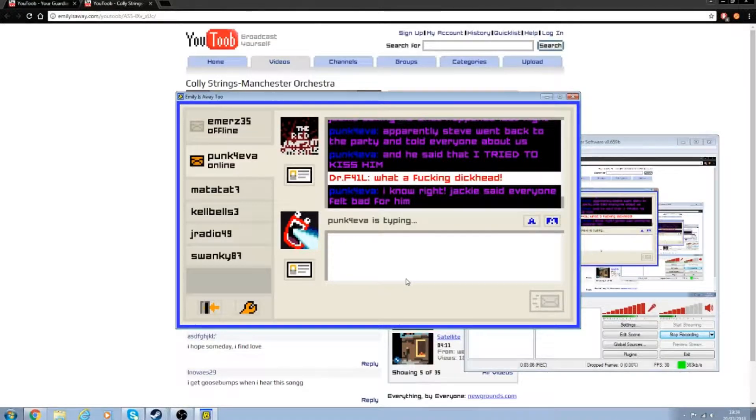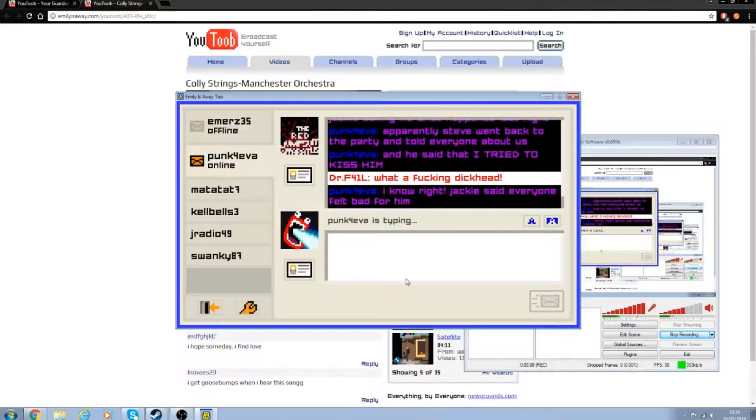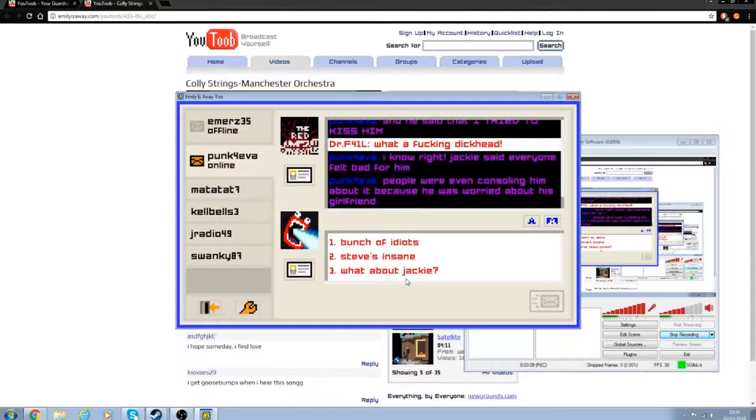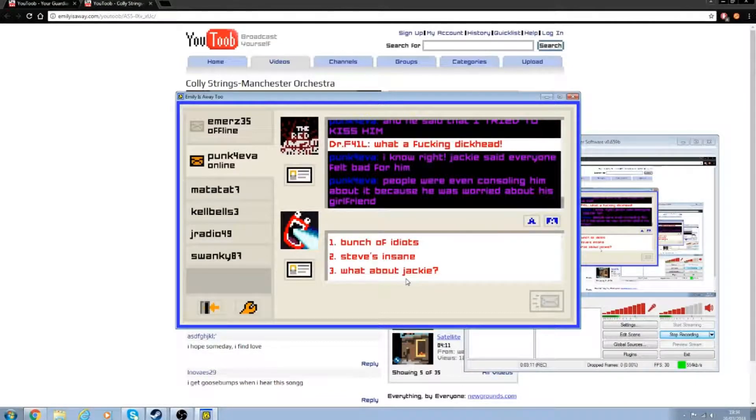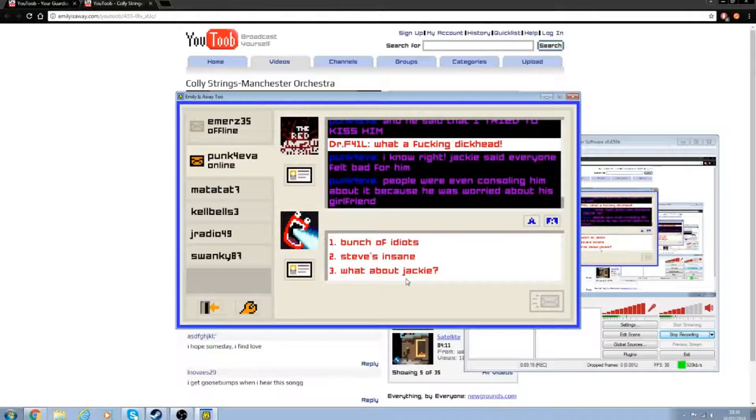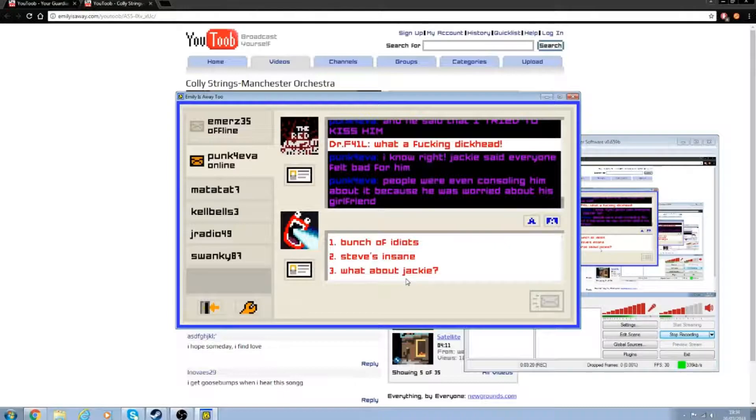And he said that I'd tried to kiss him. What the fuck, Steve? Fucking dickhead. I know, right. Jackie said everyone felt so bad for him. People were even consoling him because he was worried about his girlfriend.